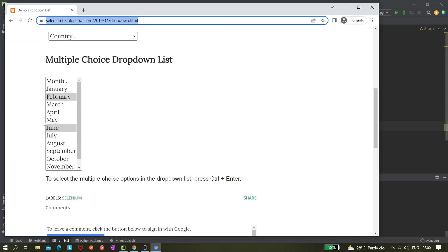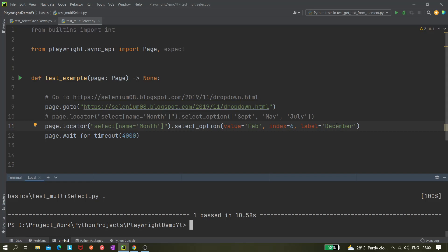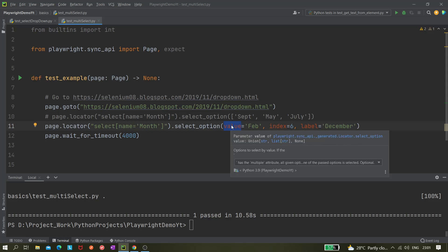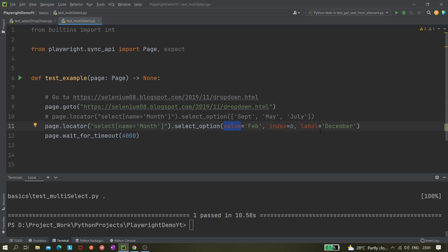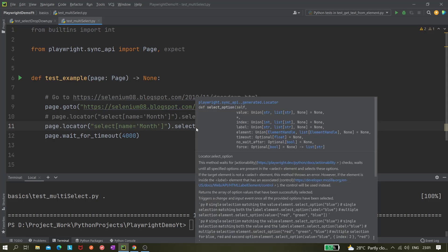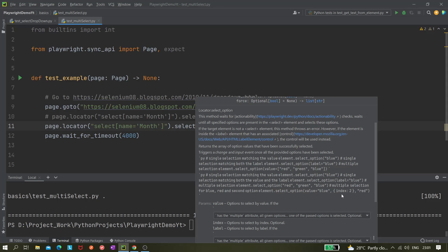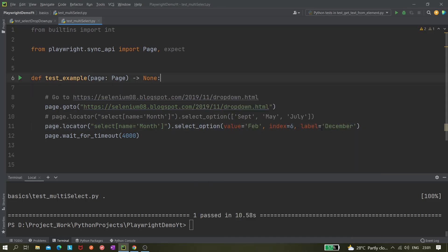With index equals 5 or 6, it is working — June gets selected and February gets selected. So index is working and the value option is also working. The 'index colon' dictionary syntax is the old way and no longer works — don't use that. The current implementation uses keyword arguments like index equals to a number.